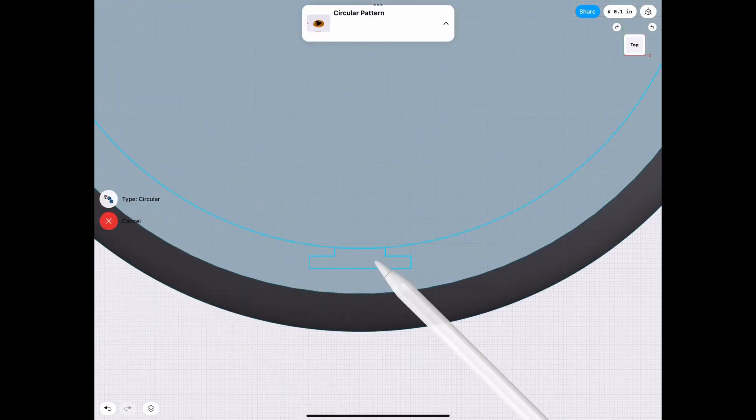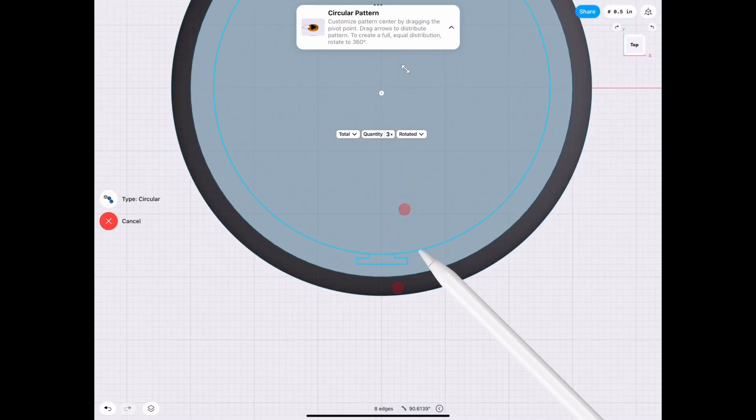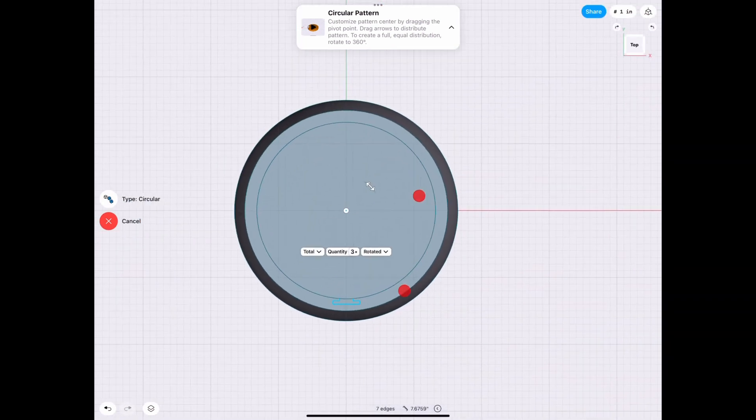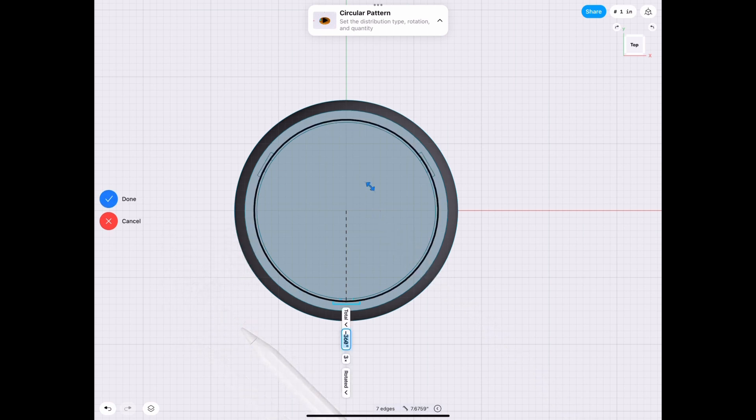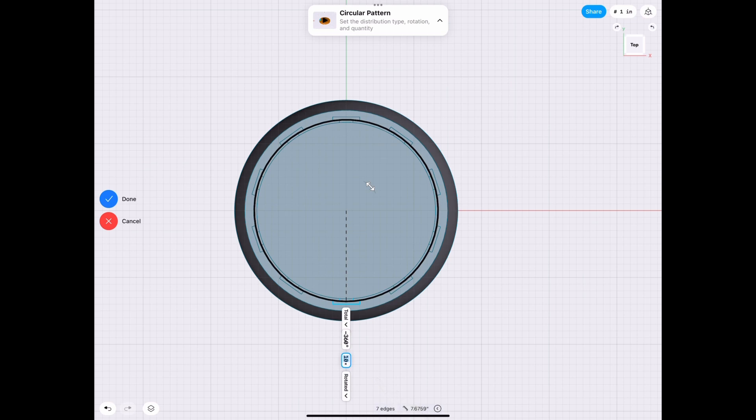So let's go ahead and use the pattern tool. Let's unselect the circle and rotate it around 360 degrees. And we will do, let's say, 10. That looks pretty good.